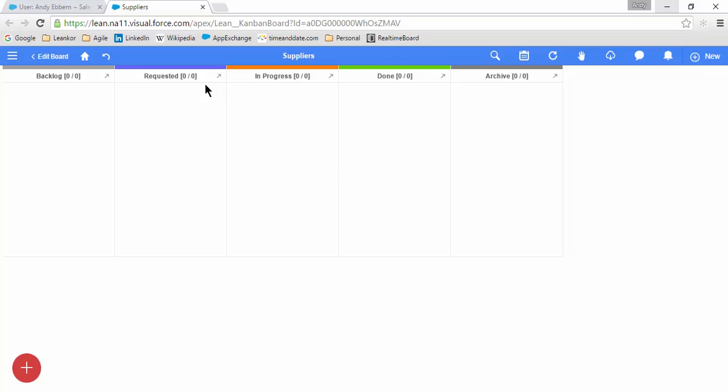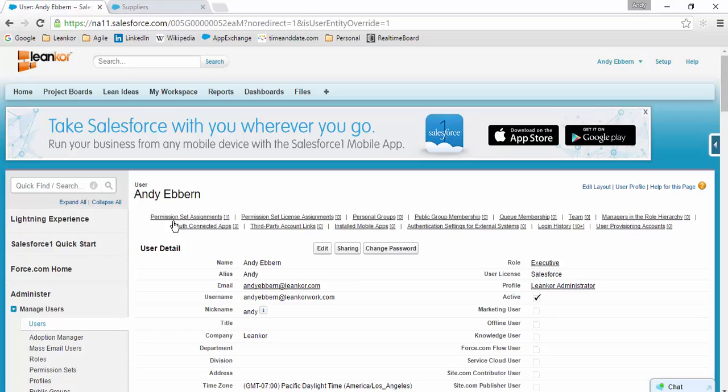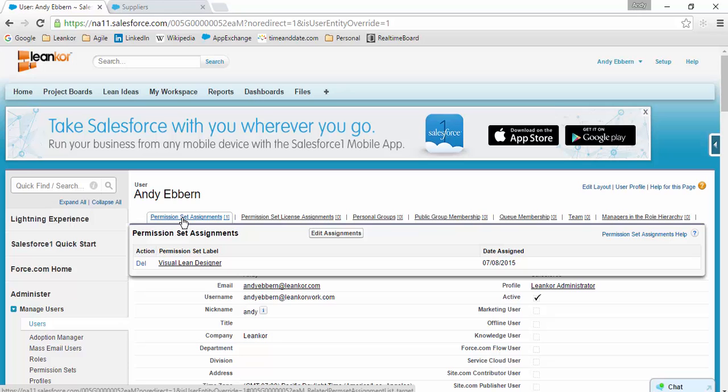To get started with your editing, just click on the Edit Board icon in the top left. If you do not see the Edit Board icon, then it means that your LeanCore profile was not set up to enable editing of the boards. You must have Visual Lean Designer permission in order to edit the board structure.